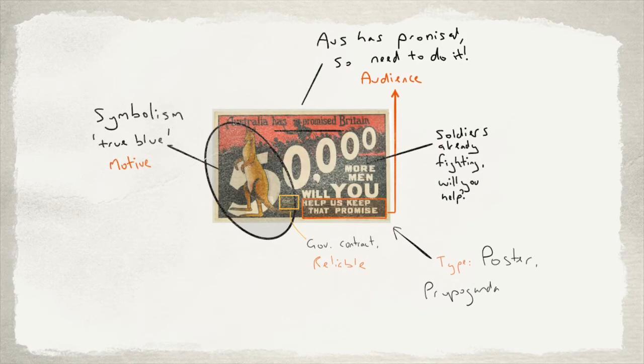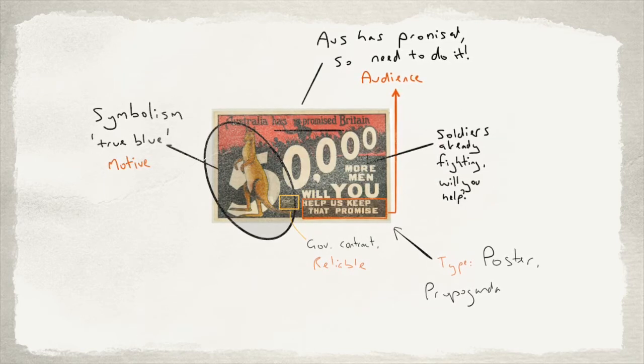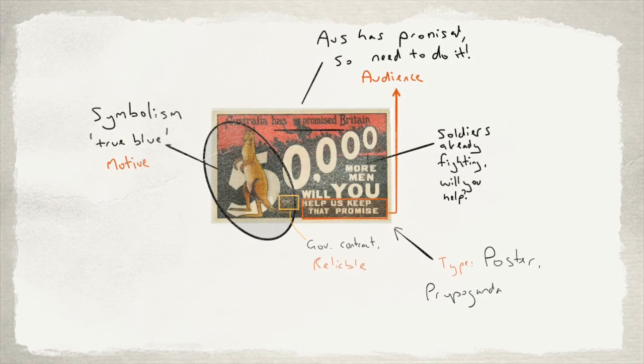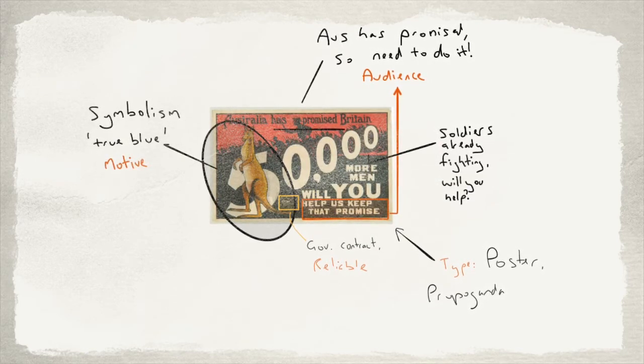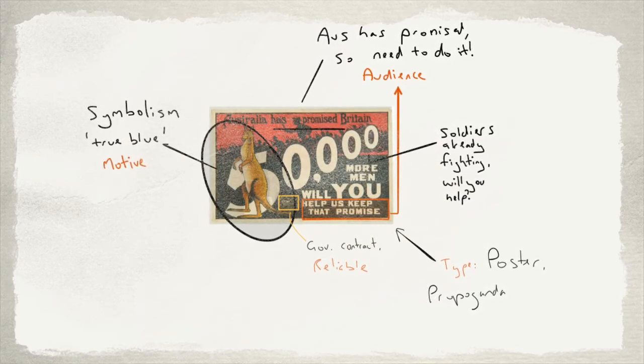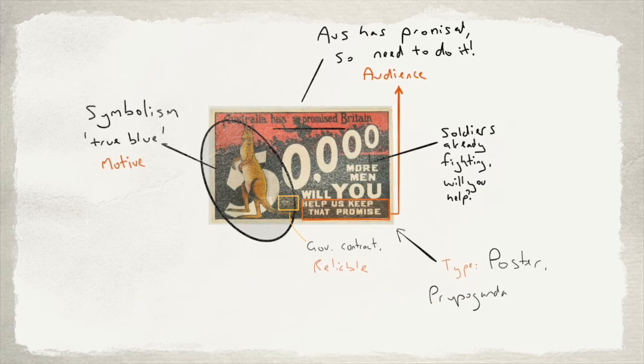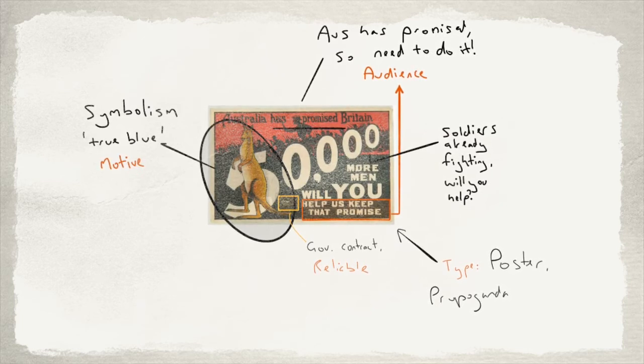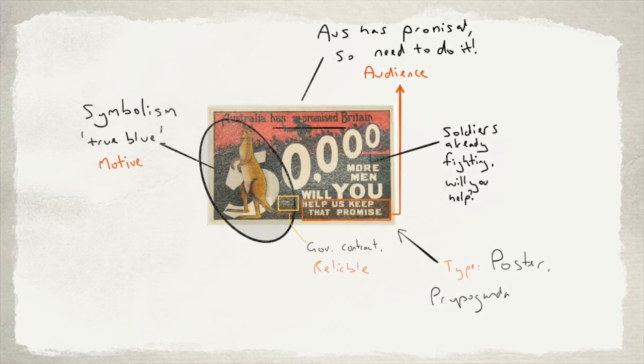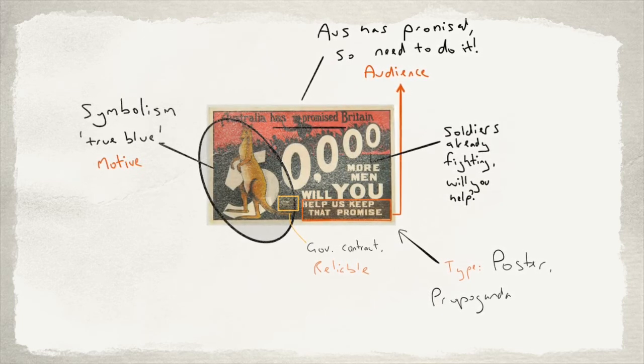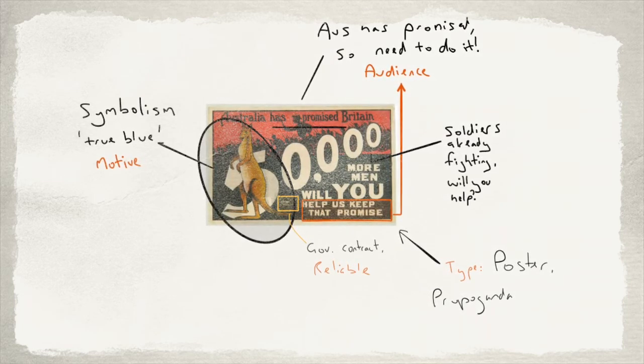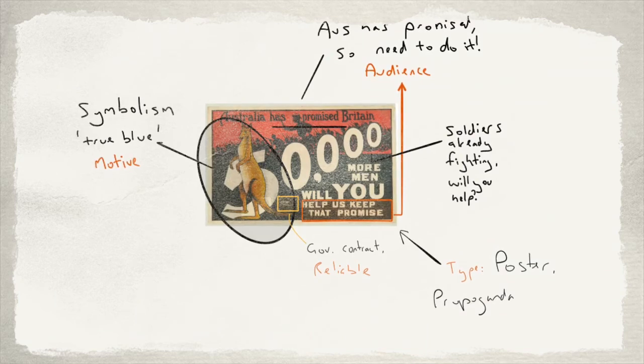So here's an example of what it might look like. You see they've talked about type and reliability and audience and motive, but rather than just writing about it, they actually have to point it out and circle it on the source itself.